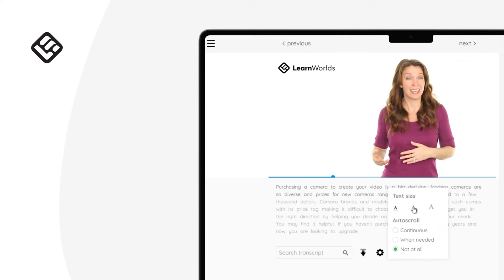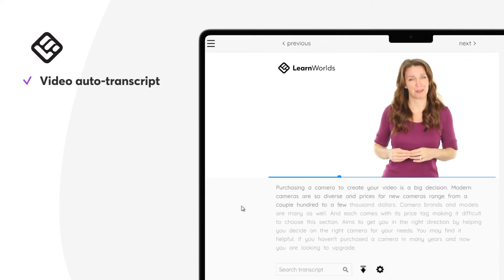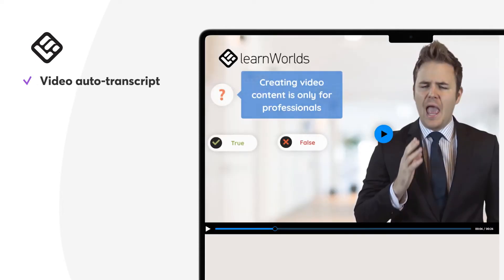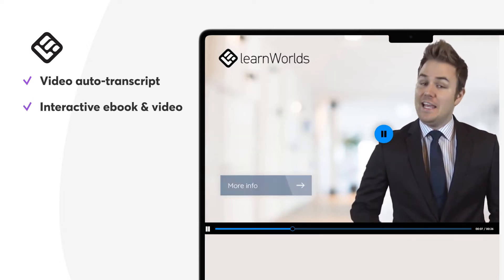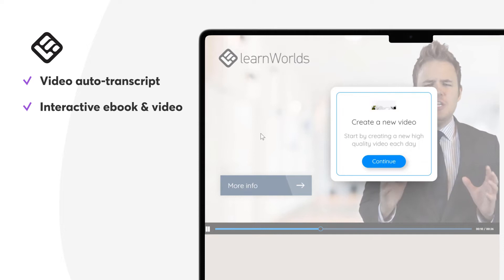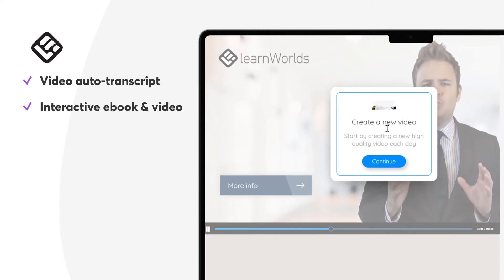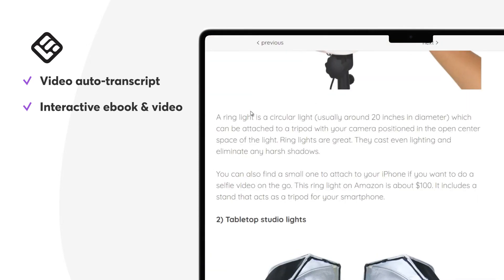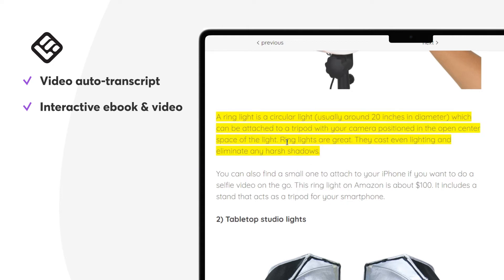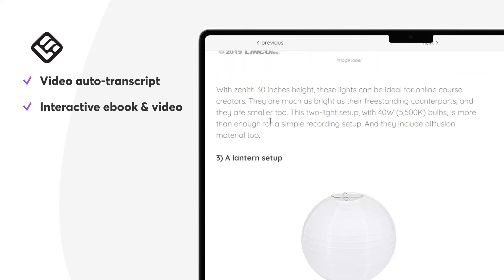If you're delivering your courses through videos, you will love the auto-transcript tool so that your courses are accessible by everyone. Videos may also include interactive elements like text, buttons, questions, pointers, logos, and more. Also, you can make it easier for students to consume your ebook content and stay engaged with highlights and notes throughout your ebooks.